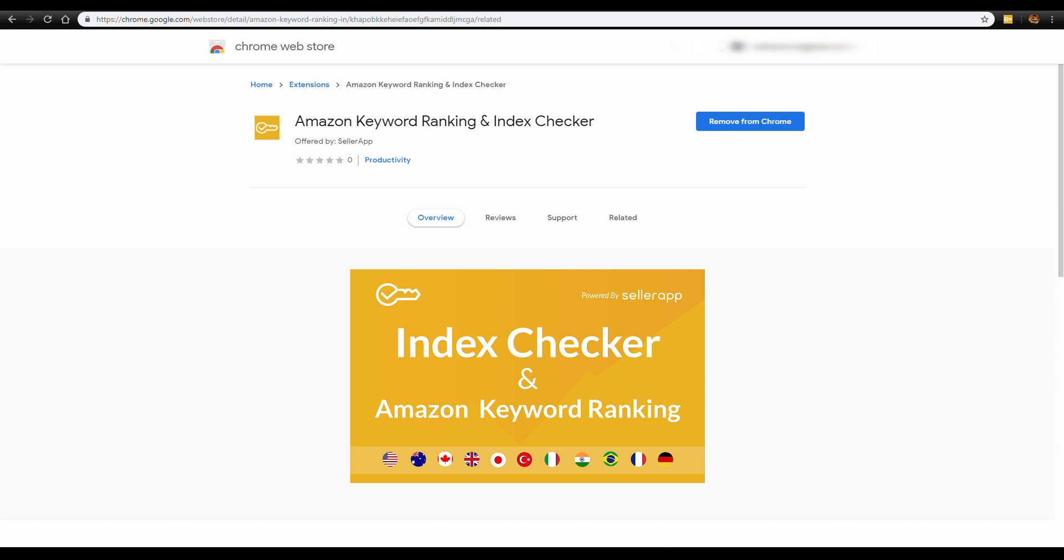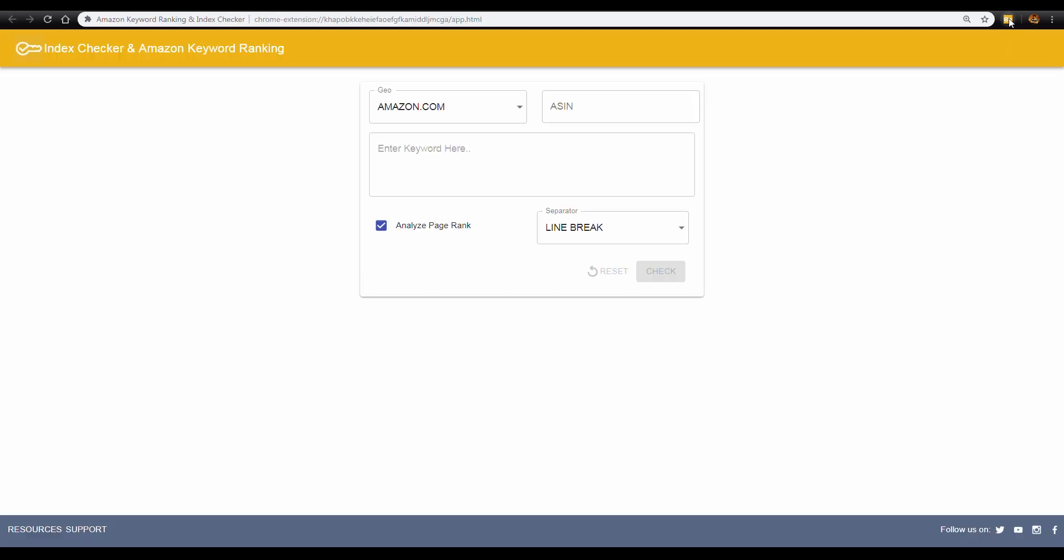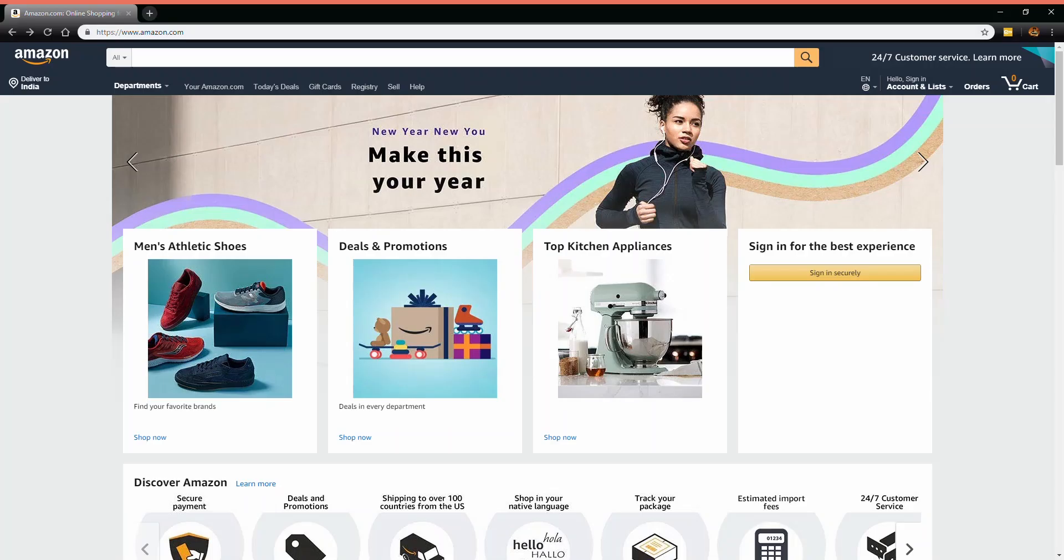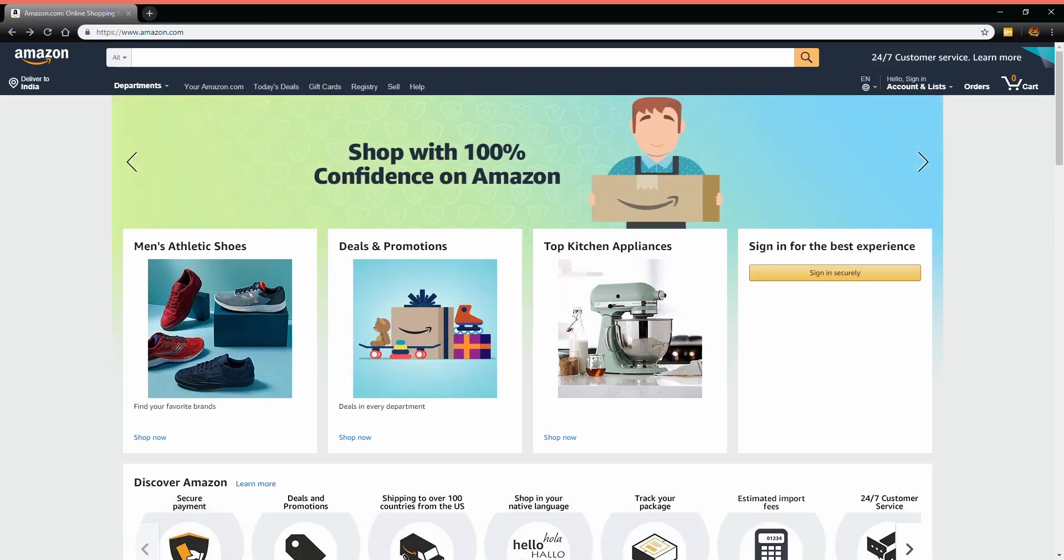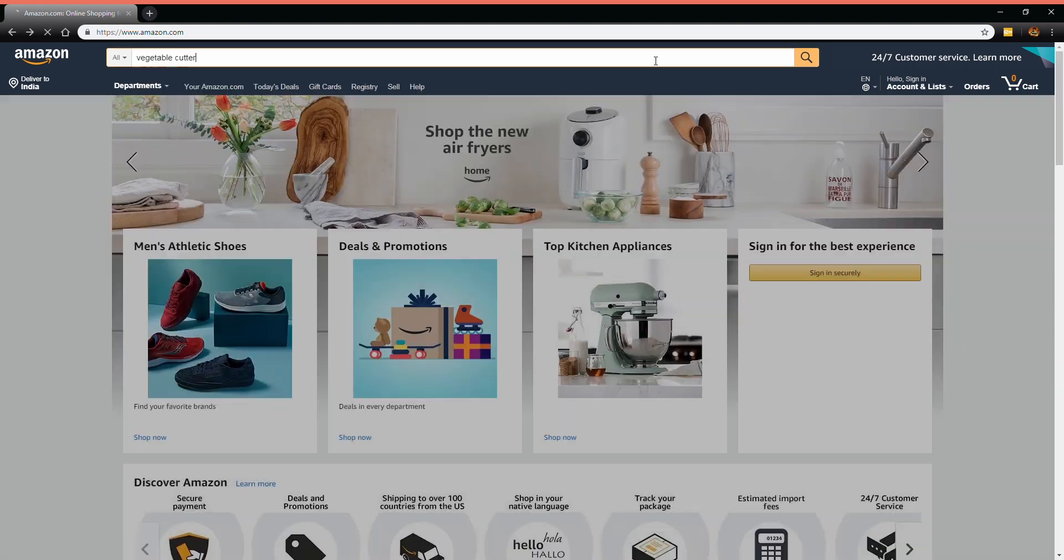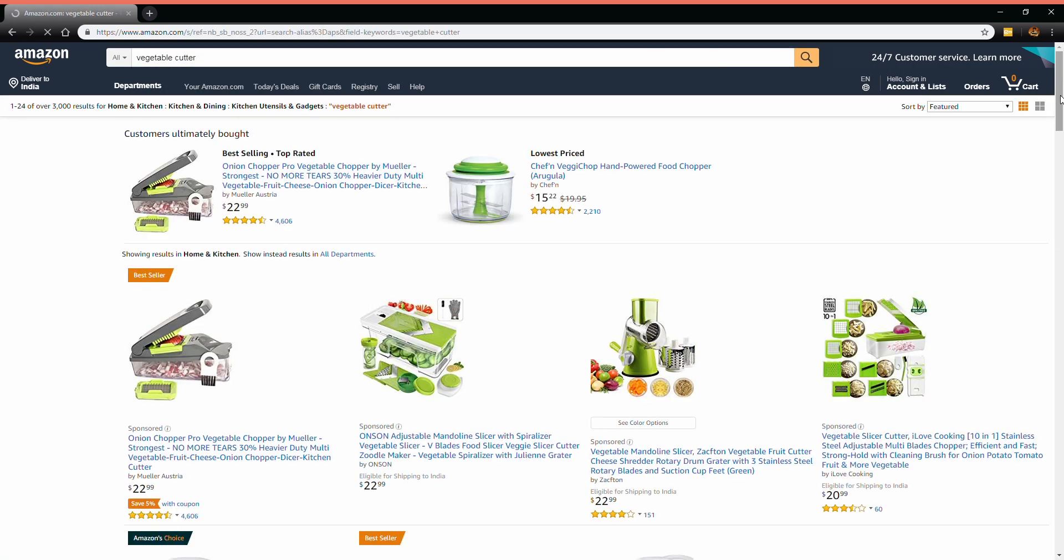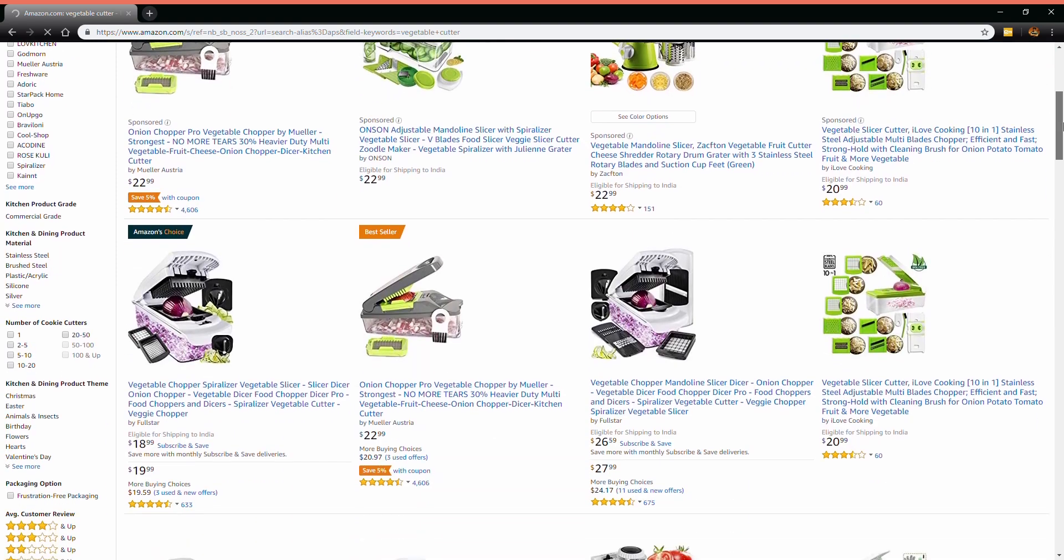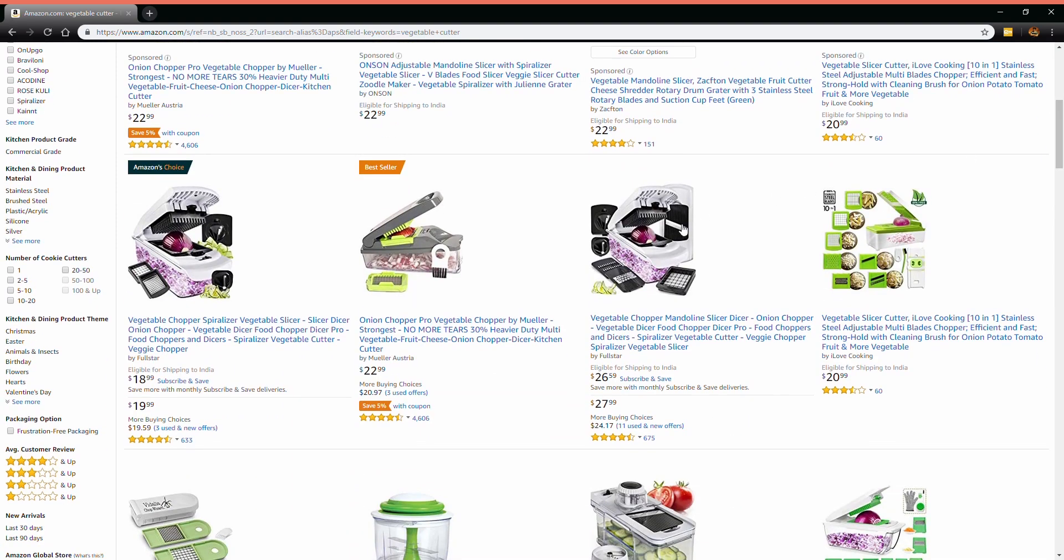You can find the extension on the top right corner in your browser. Here you can enter your ASIN and check position and page ranking for individual search terms. Now go to amazon.com and search for a product. We'll take the example of a vegetable cutter. Click on the listing.